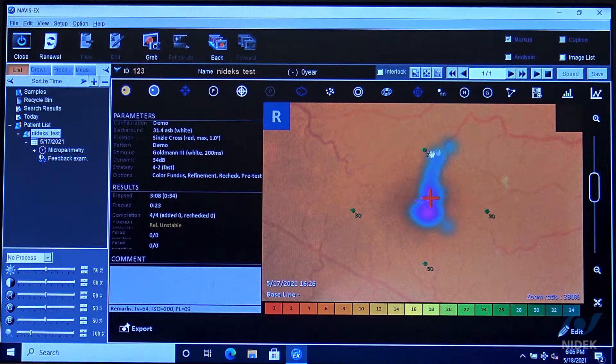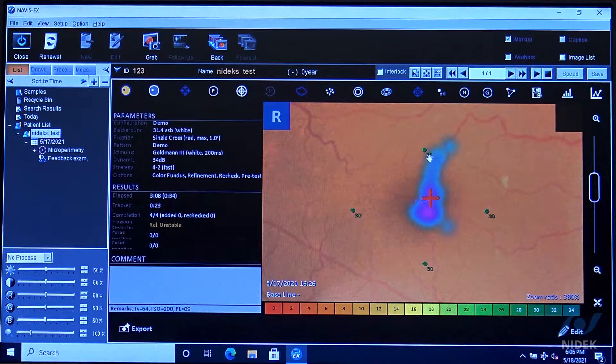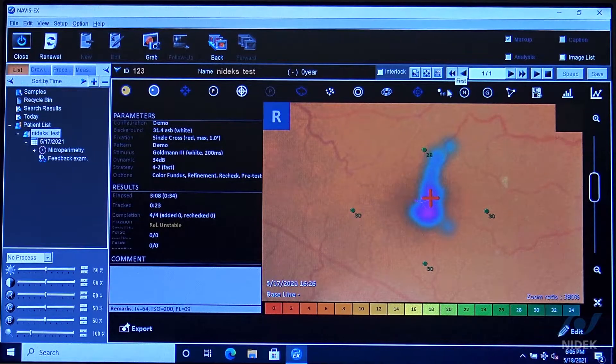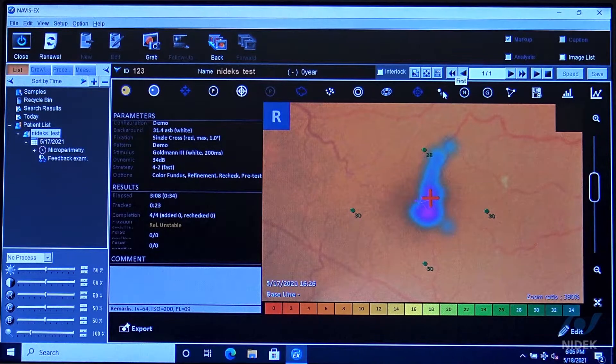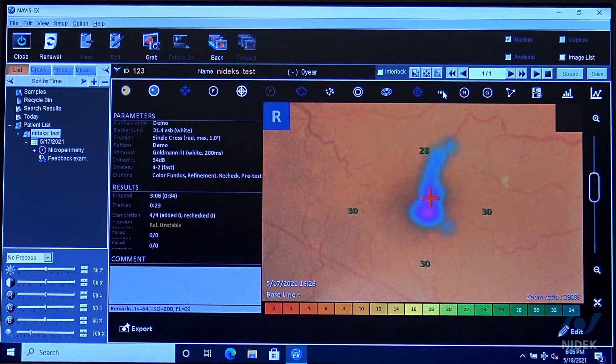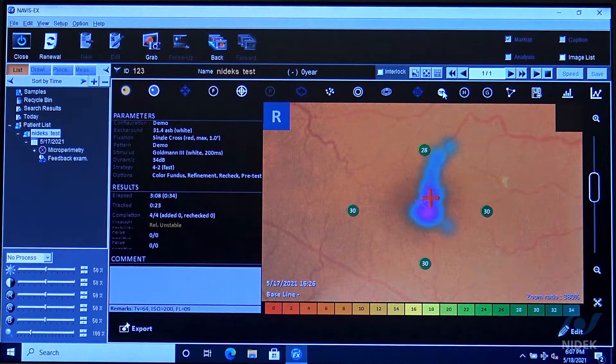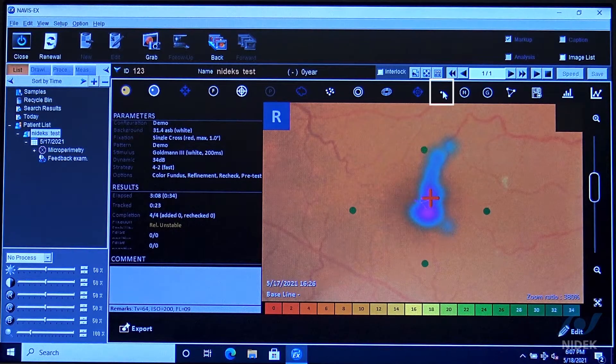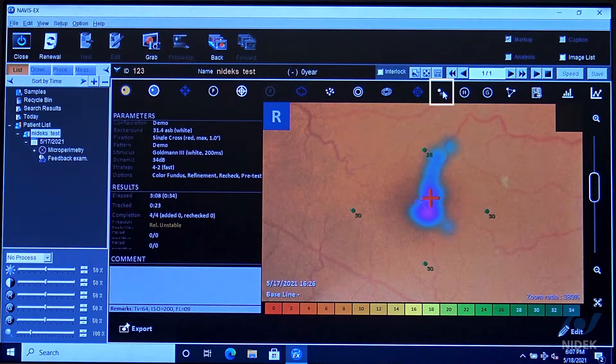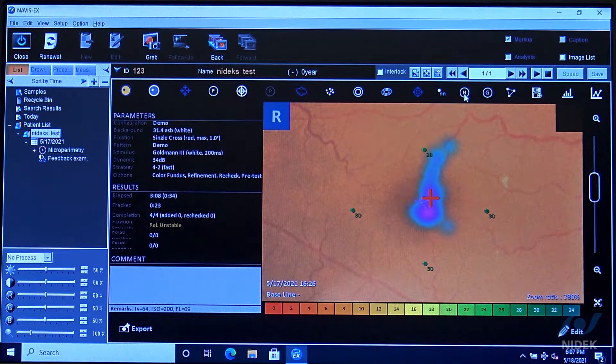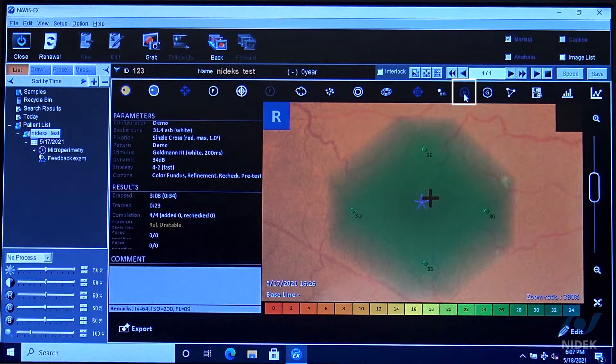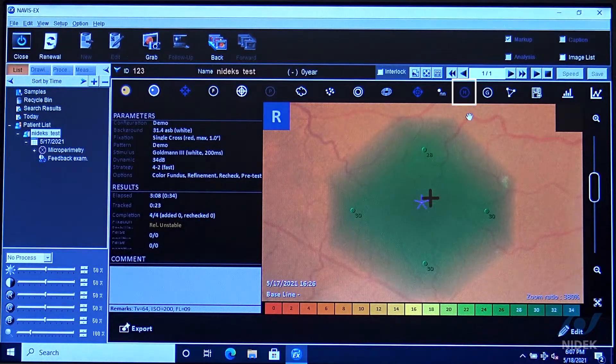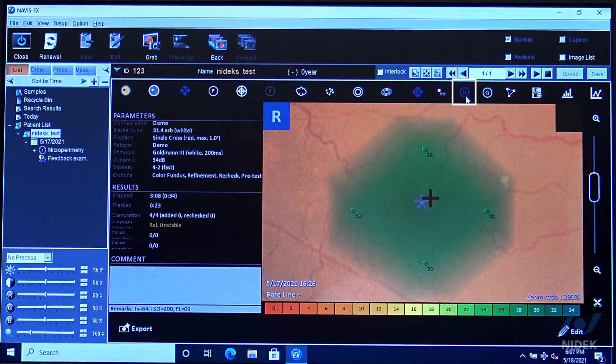As you can see, we have 28 decibel attenuation. It's small with the stimuli point just with the number, the stimuli point and the number, or just the point.